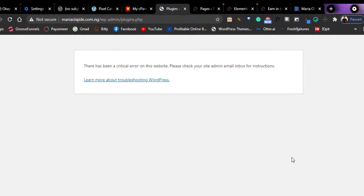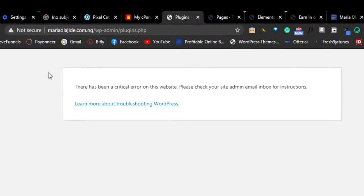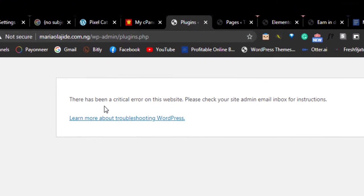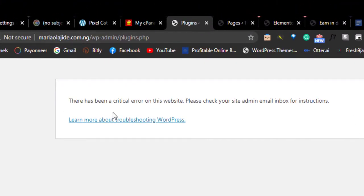Okay, so in order to remove this error right here, what you need to do is to log into your cPanel to remove the plugin that is causing the issue.